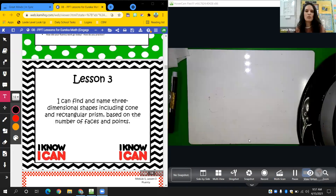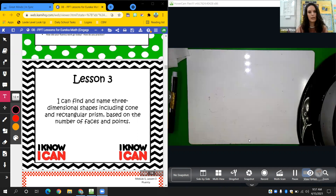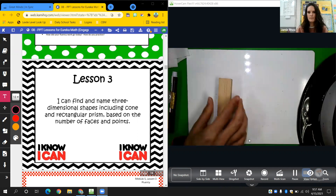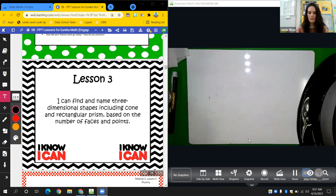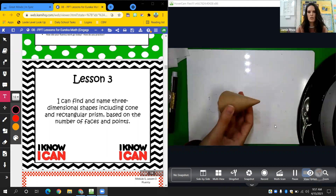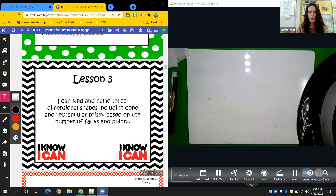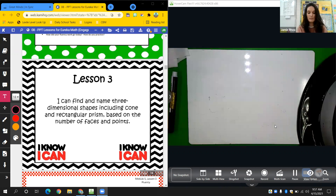Today, we're going to look at some three-dimensional shapes. We can find and name three-dimensional shapes, including the rectangular prism, based on the number of faces and points. We have a rectangular prism, and we're also going to be looking at a cone. And we're going to figure out what faces and points mean.